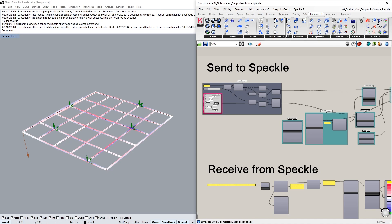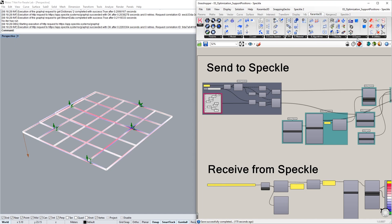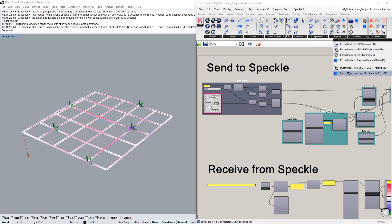Then we need to go and install the latest version of Karamba. Once you've installed this, you will find the Speckle components located in the Work in Progress components. So you have to first go to the toolbar and then activate this in View, Work in Progress, and then you should see these two components: export and import model to Speckle.